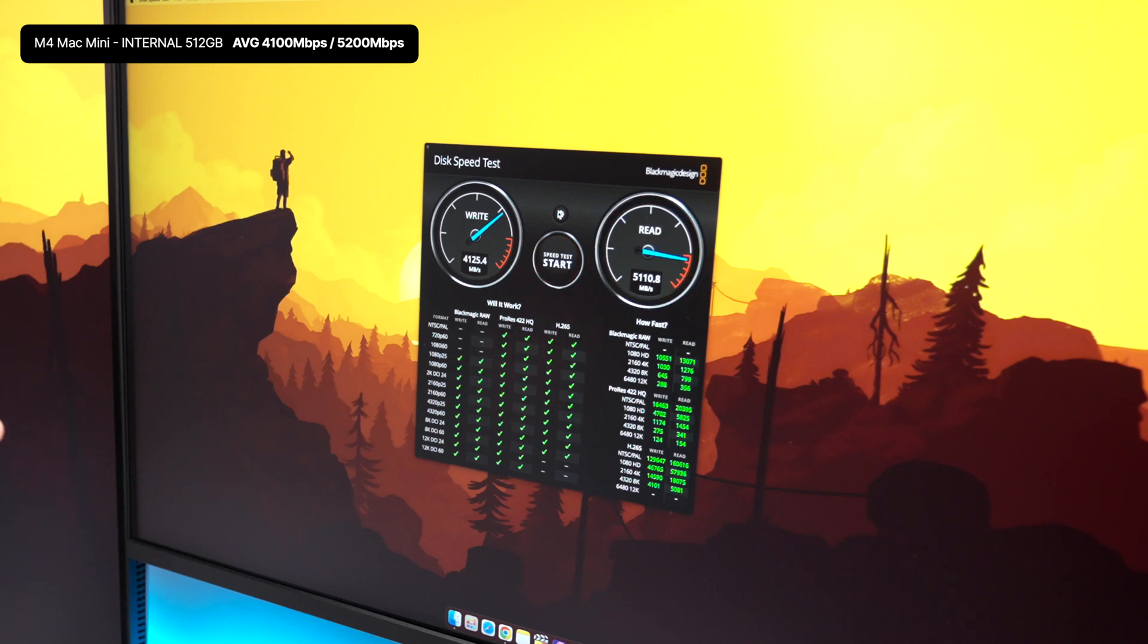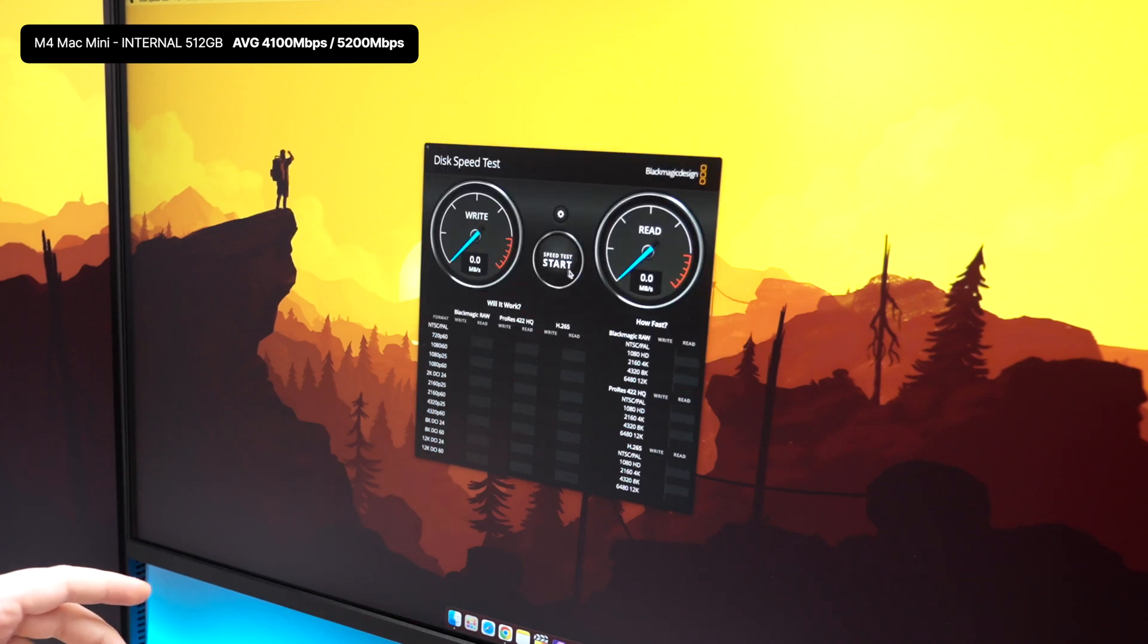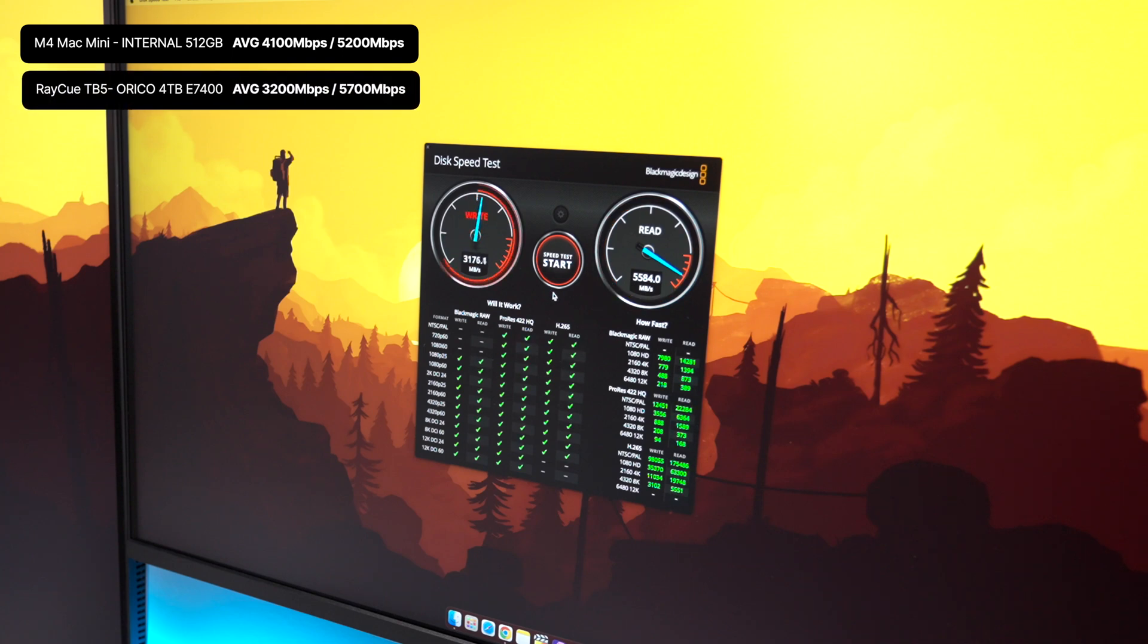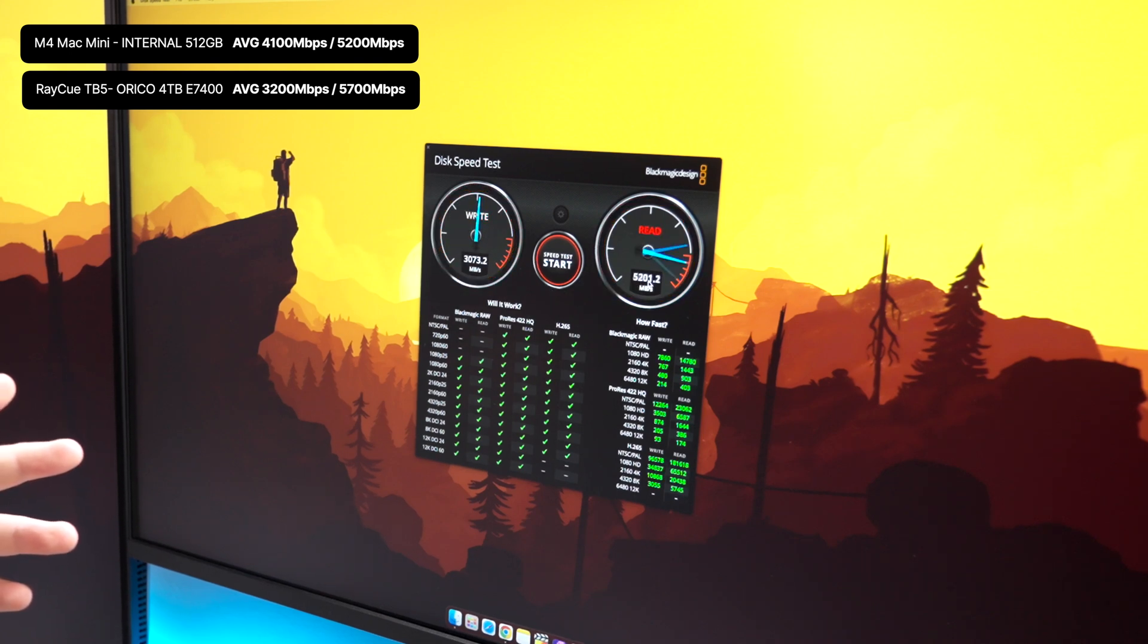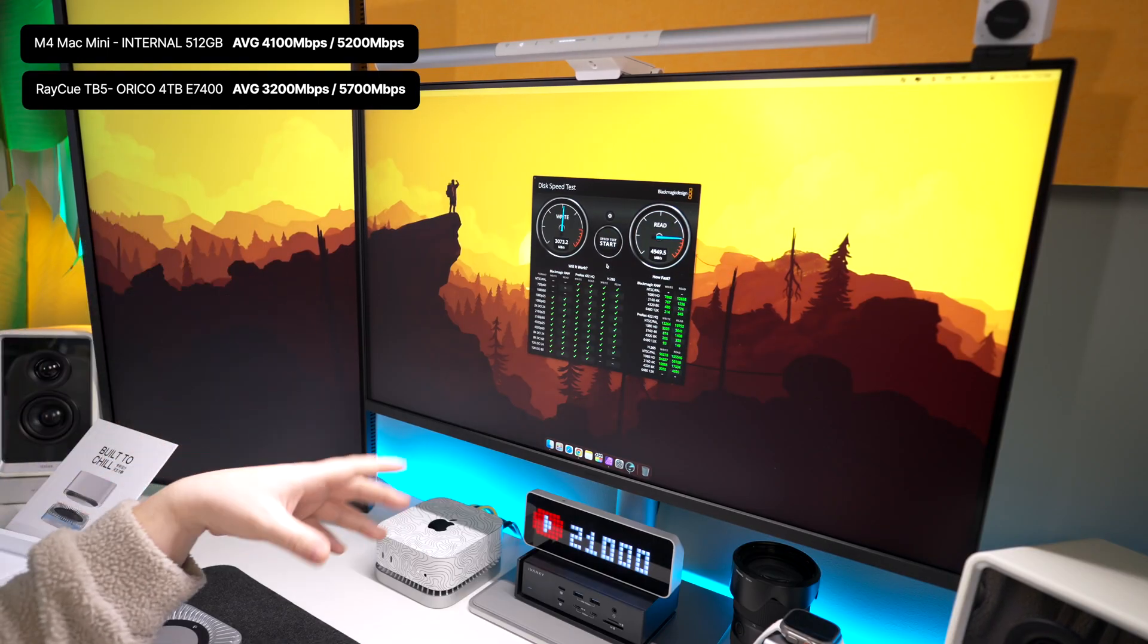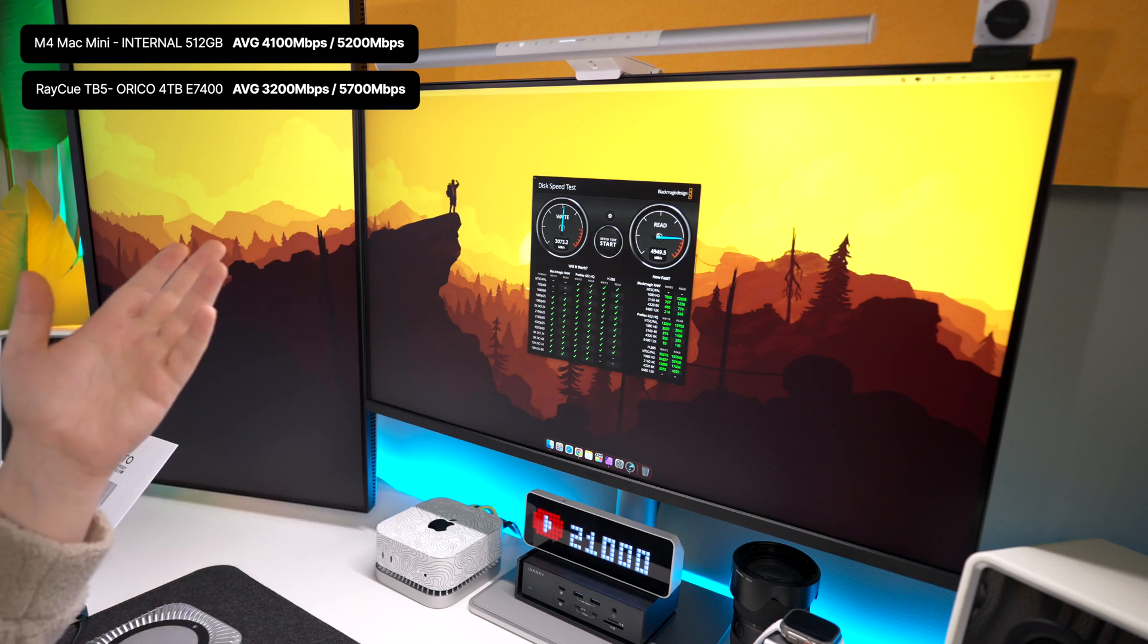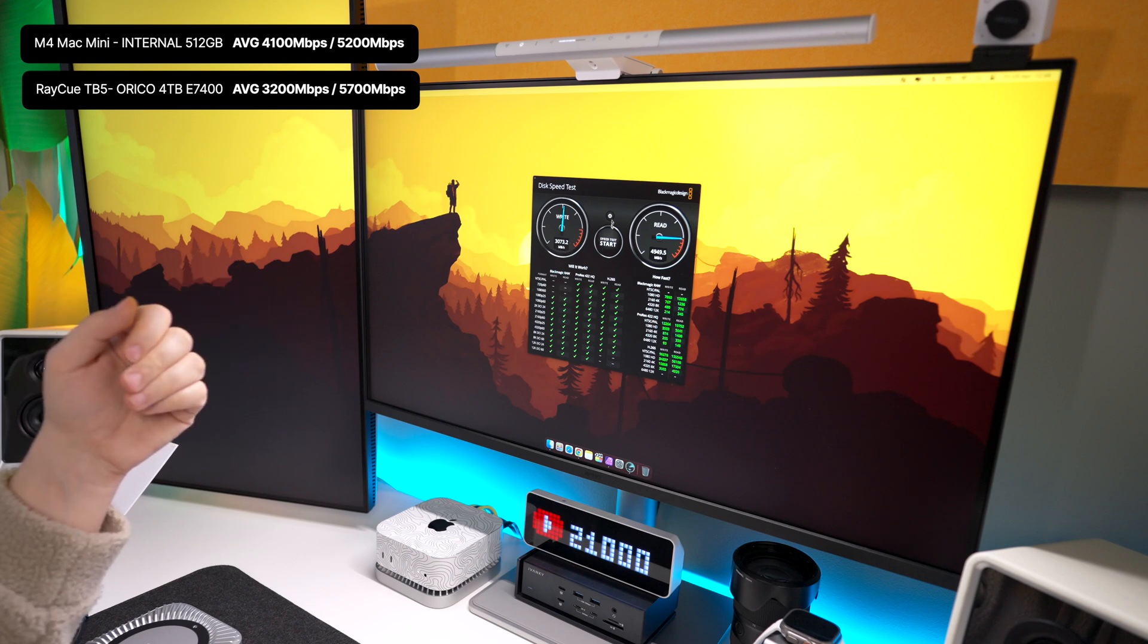Now let's switch over to the 4 terabyte in the RayQ and see what kind of speed we get there. So write is a little bit slower for some reason, but the read is a lot faster. So write we're seeing 3200 on the write speed. Read has gone up to 5700, almost 5800. So you do get super fast speeds with the Thunderbolt 5. Bear in mind that will differ if you get different kinds of NVMe drives in there. You may get different speeds, but generally you are getting quite high read speeds.